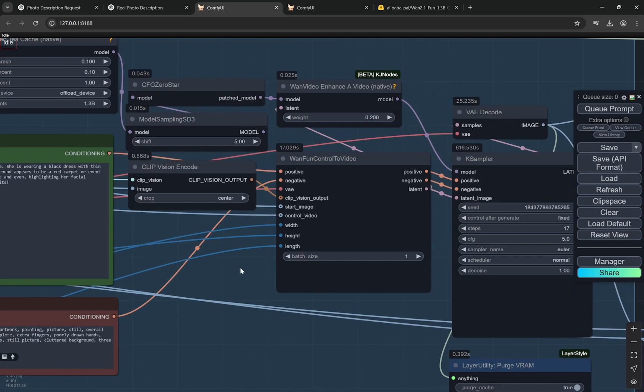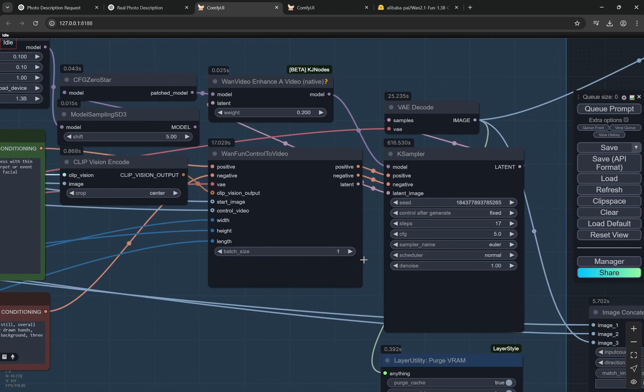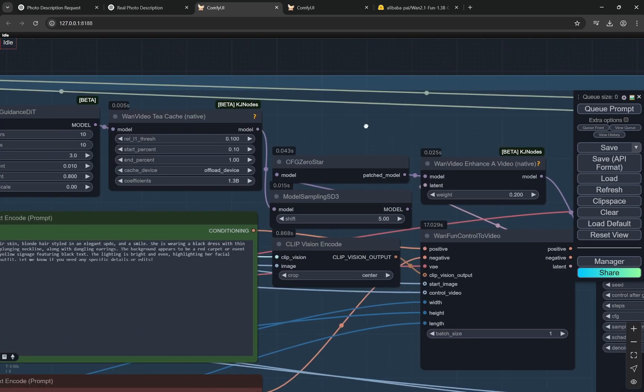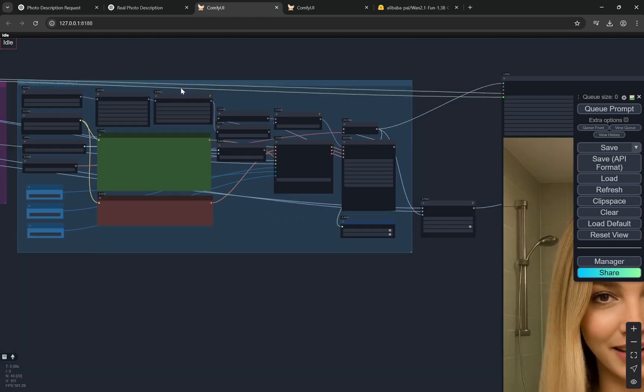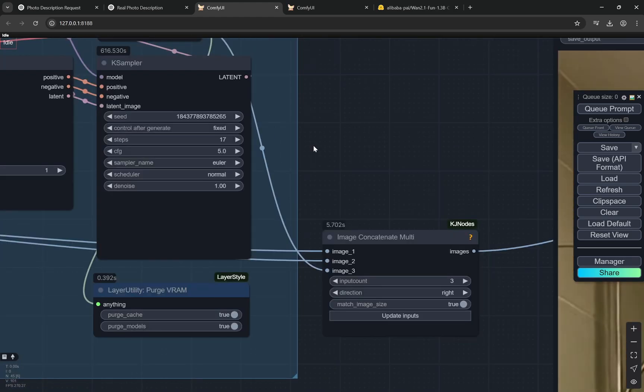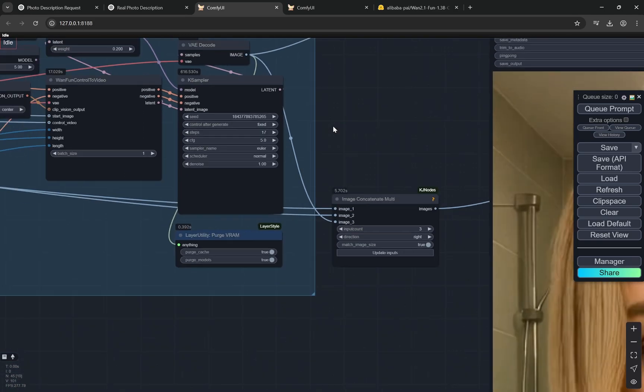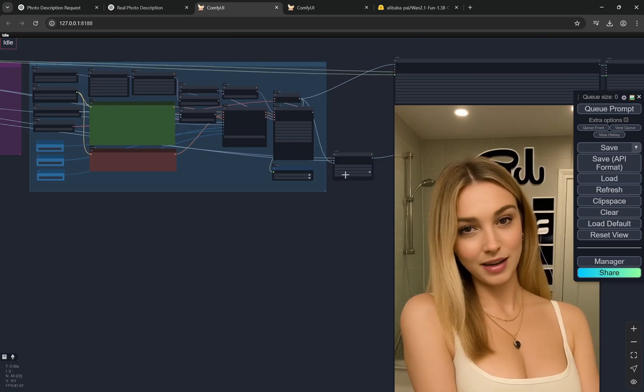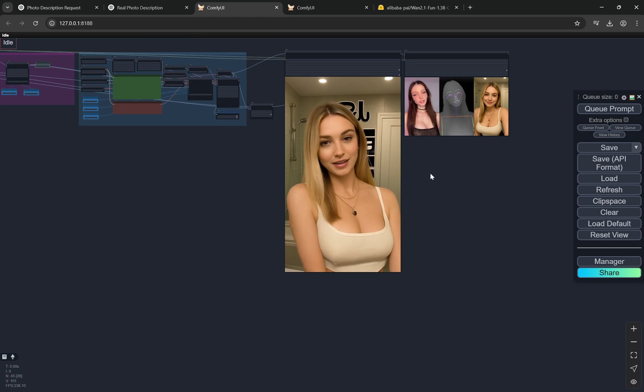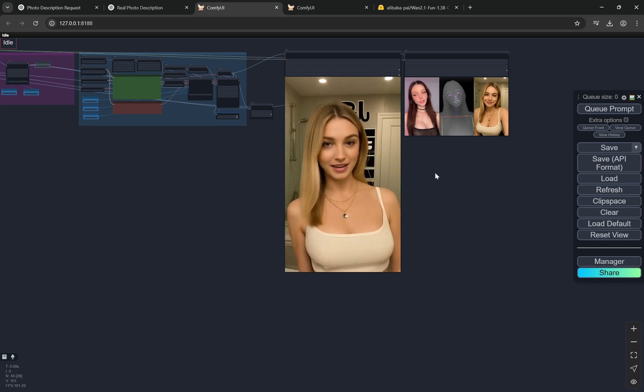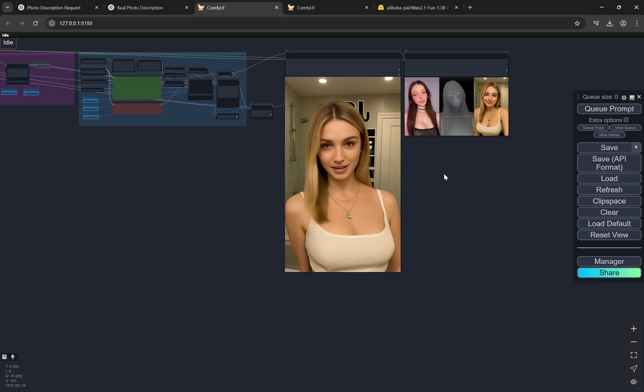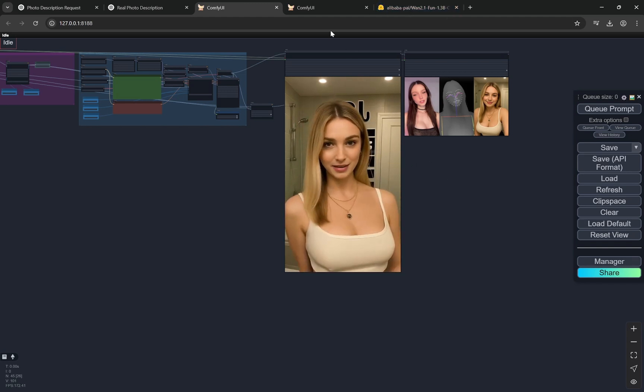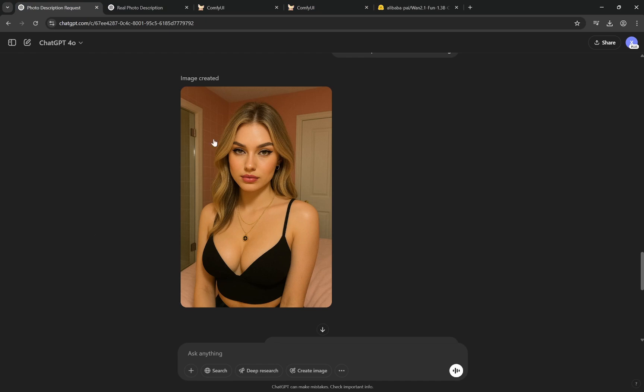After that you can see it is like normal Fun ControlNet to video. This is the main thing and then it is coming to KSampler. Here you can see I am using the TCash so it is speeding up slightly a little bit, keeping the quality intact. One thing I have found is that the steps with 17 steps, it is not bad. 17 steps creates pretty good results but if you want way better results you can go up to 24. So this is it.